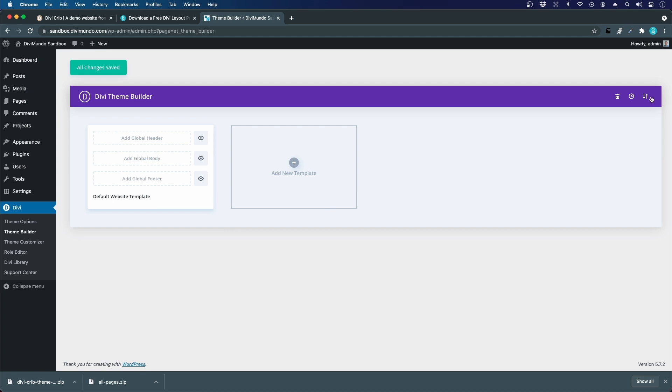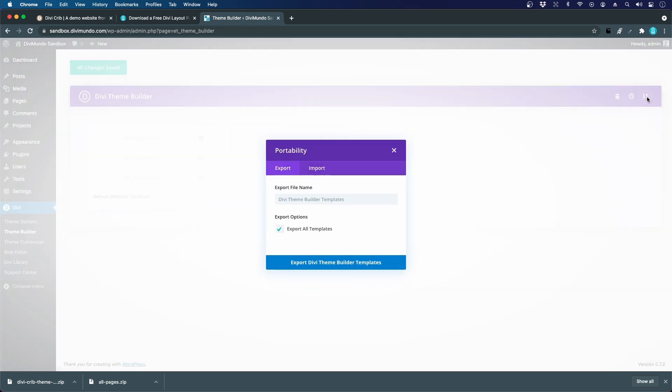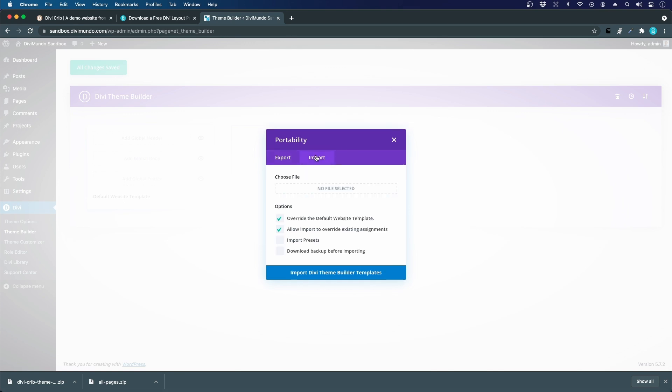To the top right we have this portability icon. It's an arrow down and an arrow up. If I click this one I can export my theme builder layout which is none at the moment. I can change to the import tab and this is the one that we are using.